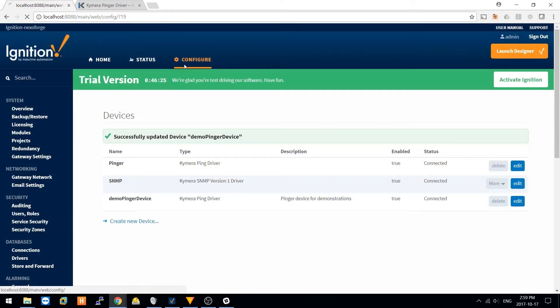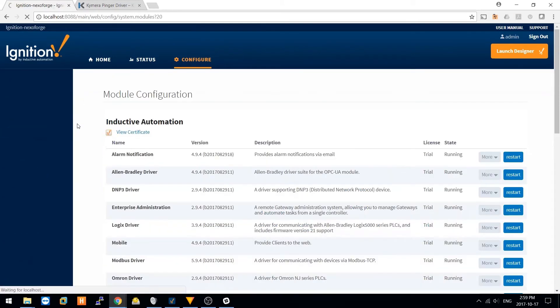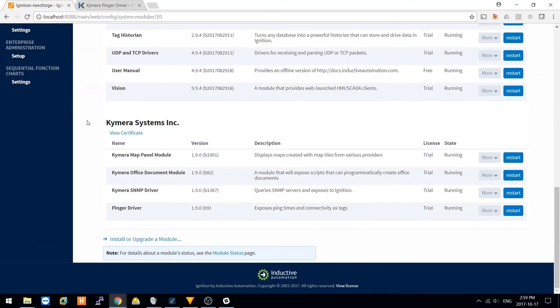As with all of Kymera's modules, you can navigate to Configure Module Section, scroll down to the module you're looking for, and view the documentation on the module.